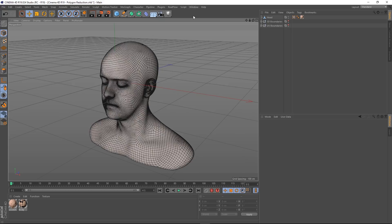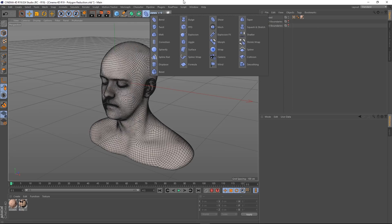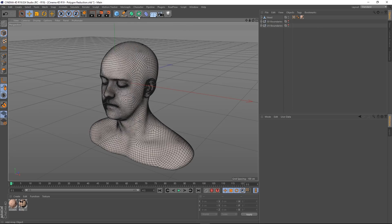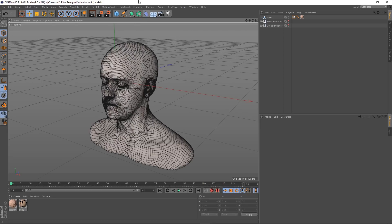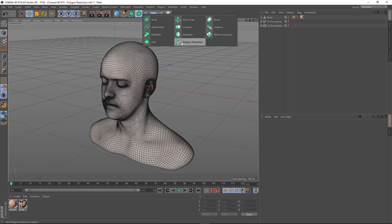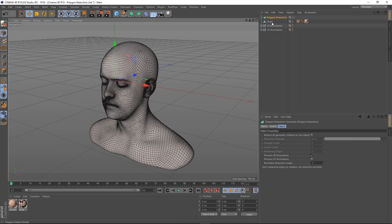The first change you're going to notice is that the polygon reduction tool used to be a deformer — you'd find it in there — but it is now a generator. So instead of making a deformer a child of the object you're reducing polygons on, you actually put the object inside the generator now. You can find that here, so we'll put our head inside our polygon reduction.